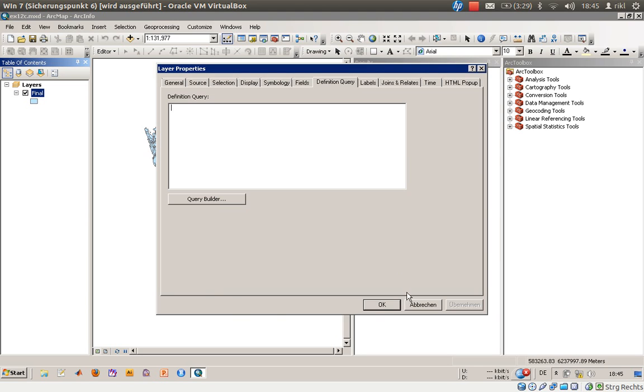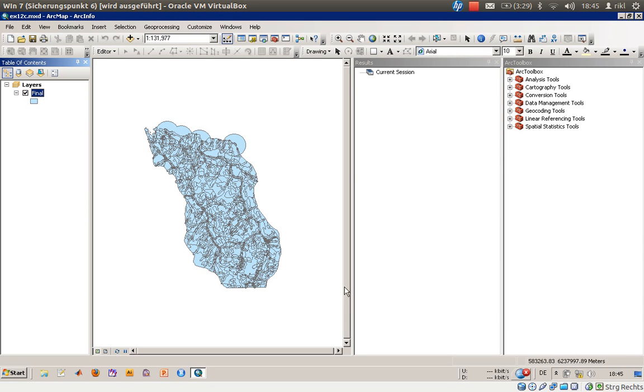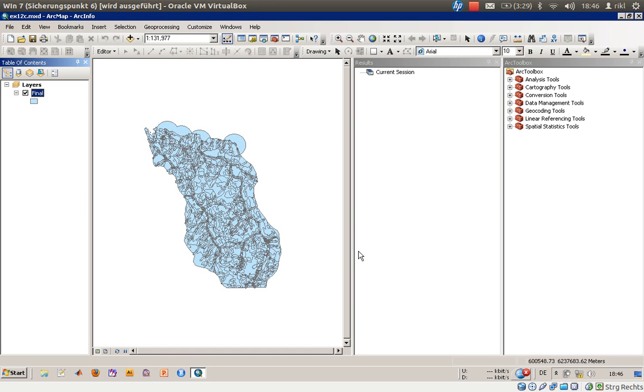We are now at exercise 12c of the book Getting to Know ArcGIS 10, covering not only the definition query but also how to recalculate fields in your attribute table using the field calculator.